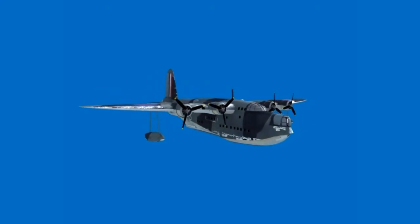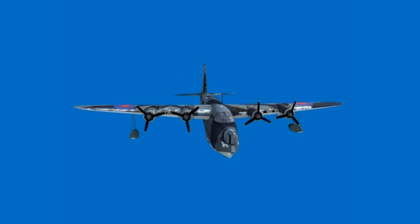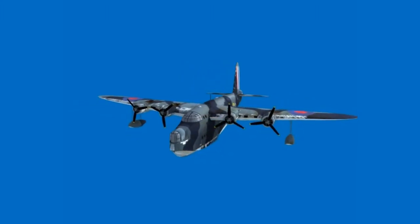Here we see a computer animation of Short Brothers Sunderland Flying Boat, Serial Number T9044.